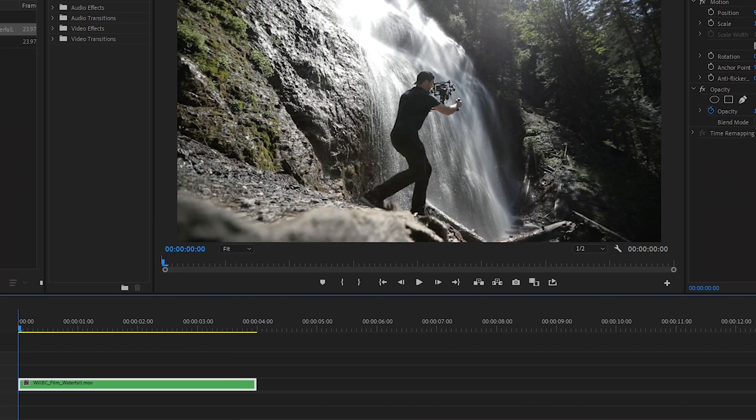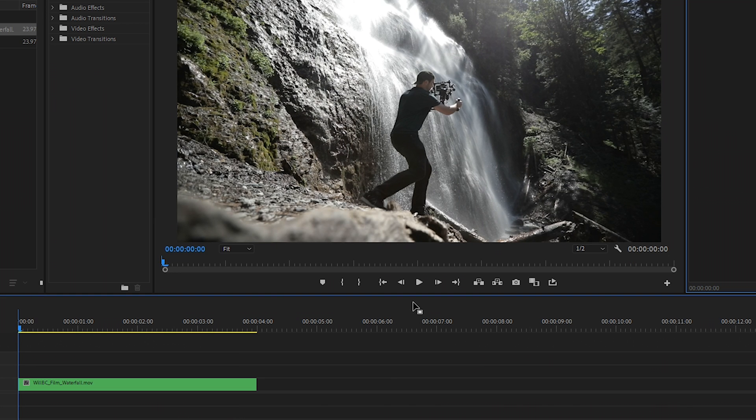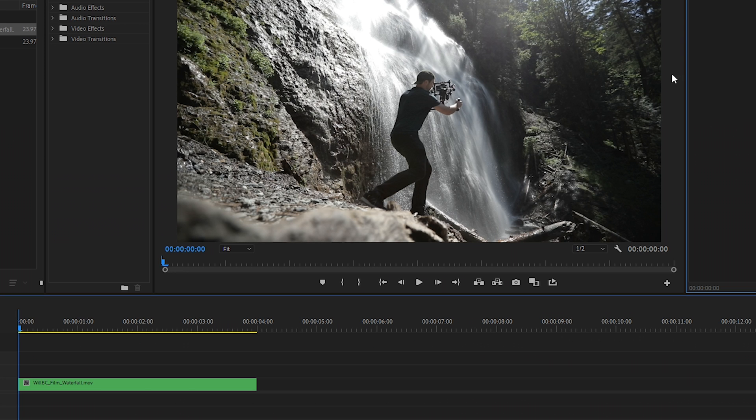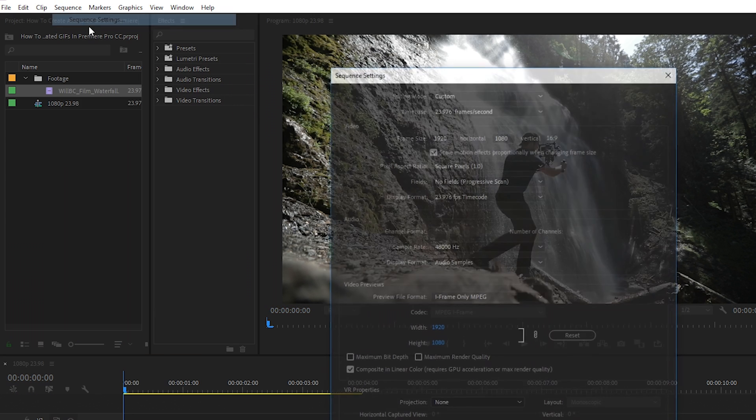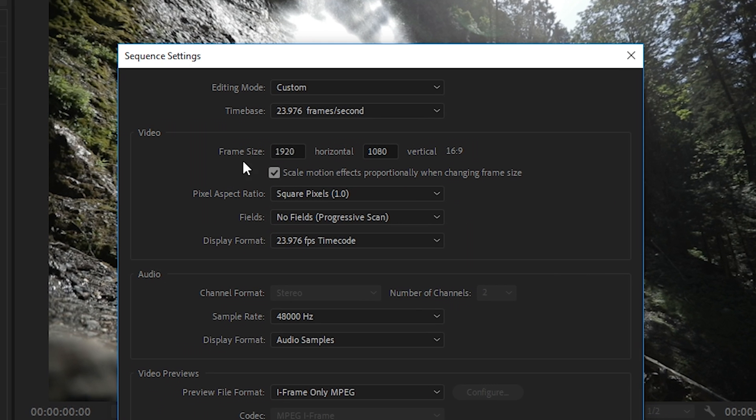Before we export, I want to talk a bit about the frame size. So this is a 1920 by 1080 clip. Let's say we wanted to create a wider banner for a website where we wanted to use just this middle section. In that case, we would either export it in a really wide aspect ratio or we could set it up in the actual sequence.